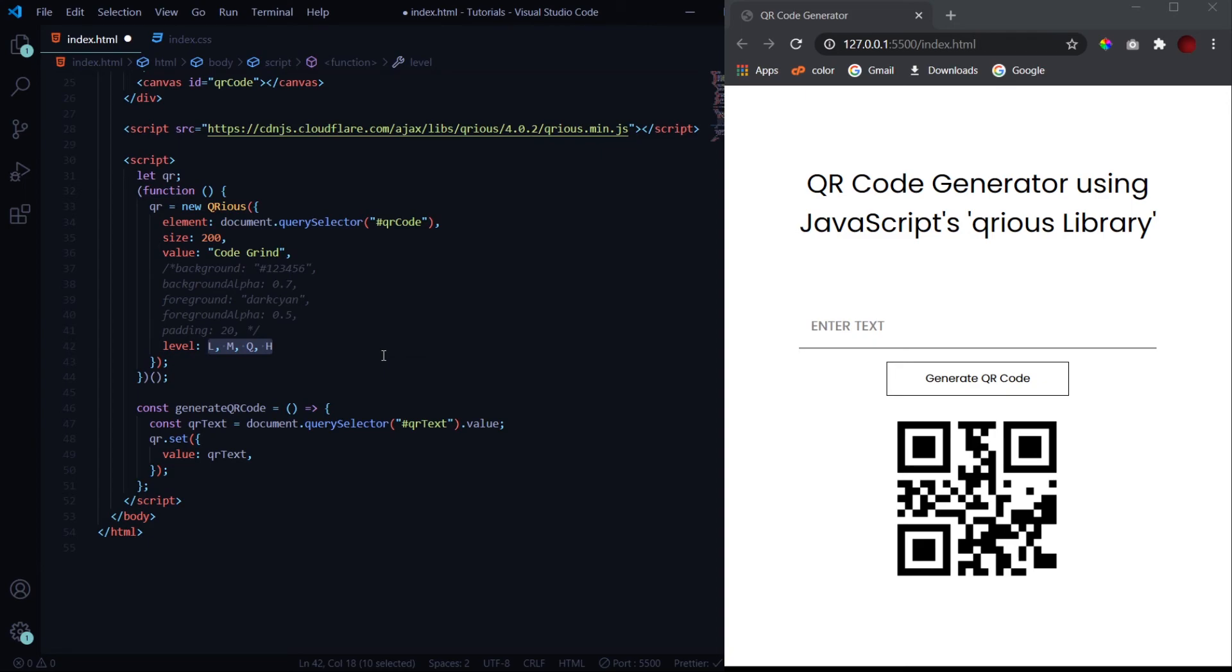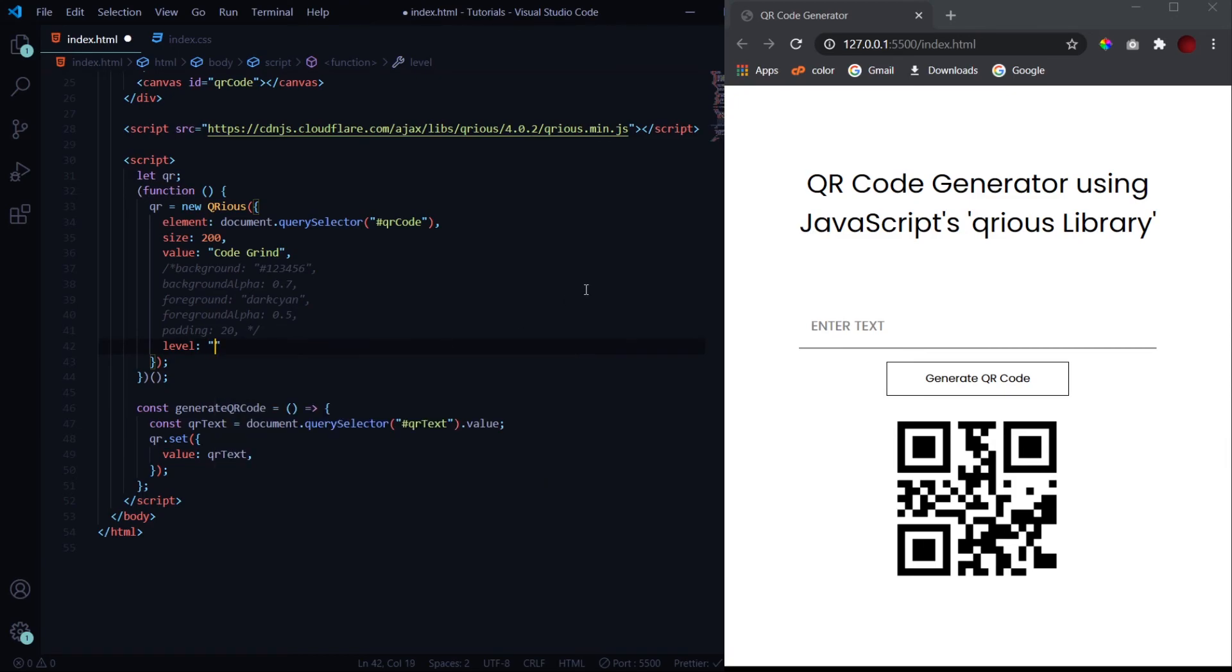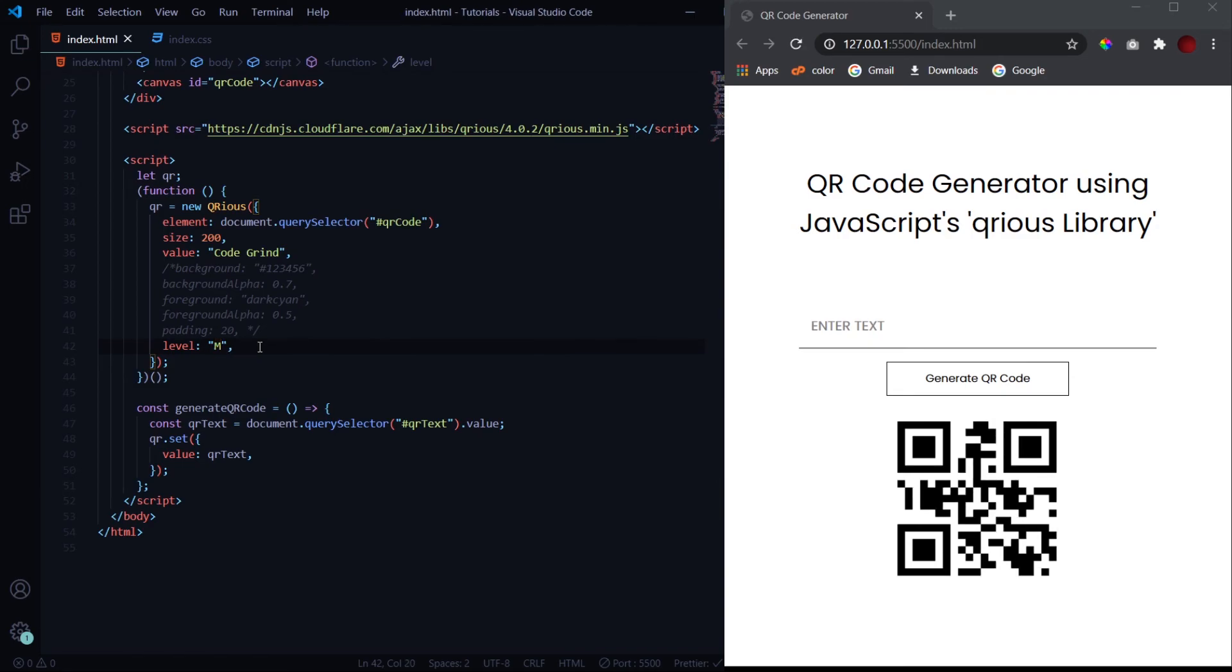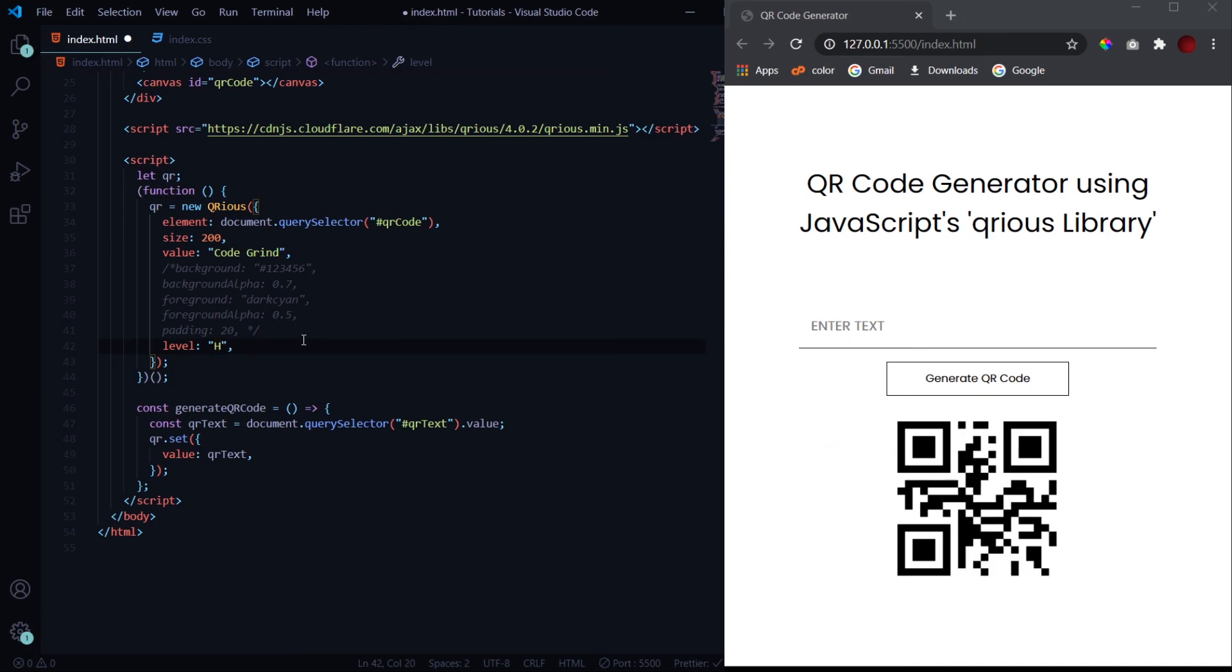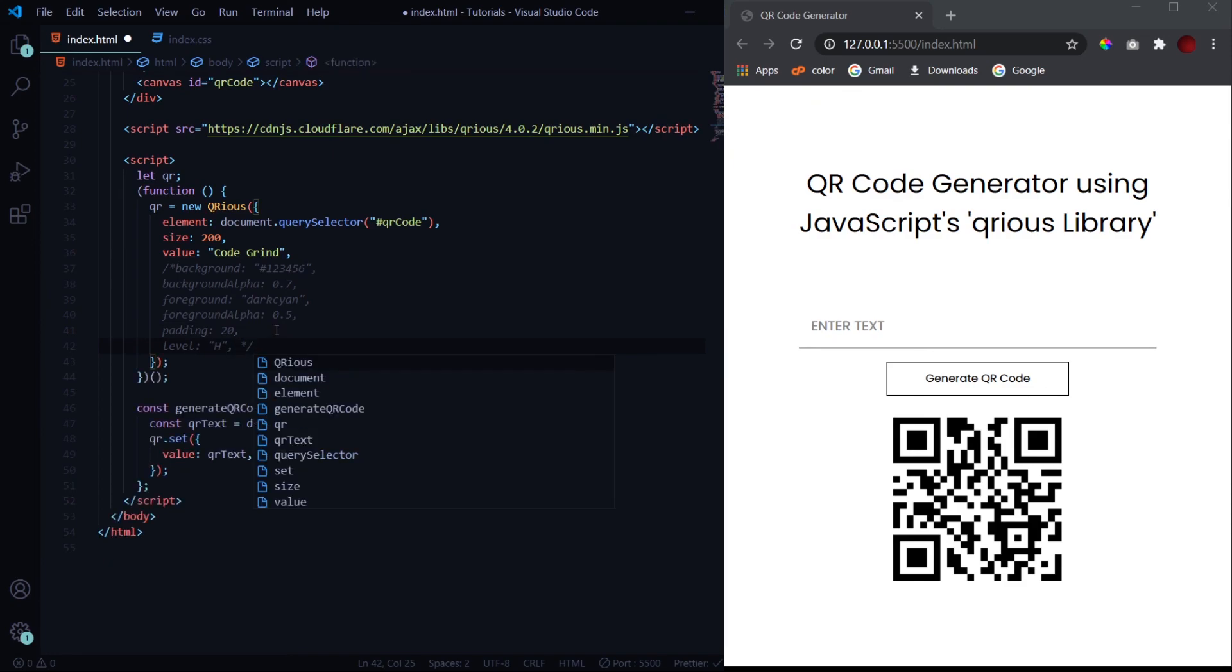Like if I have L inside double quotes, we don't see any changes in the code because L is the default value. If I change it to M, you see we have got a different QR code. The value of this QR code will remain same to what we have passed, but since the correction level has changed we see a different kind of code. Q, we see a different code, and H, we see a different code. So these are all the properties which you can use, these are all the necessary properties which you need to learn about how to customize your QR code.